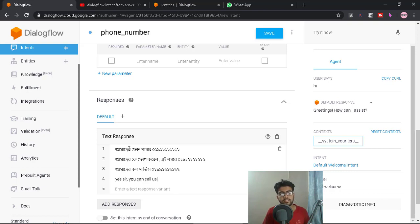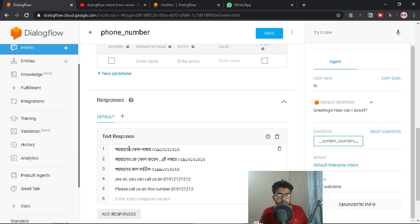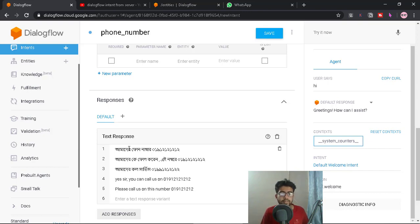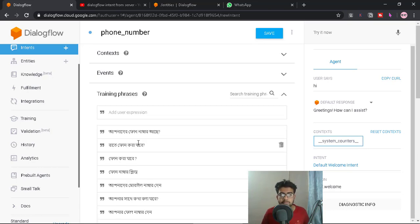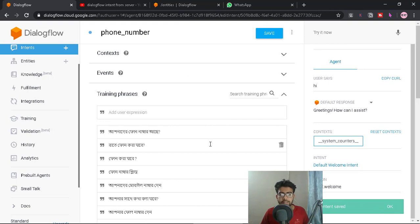Please call us at this number 019 121212. We can use the same intent and save it. So we can use the training phrases, and we will train this data with machine learning. We will see this training complete as well.